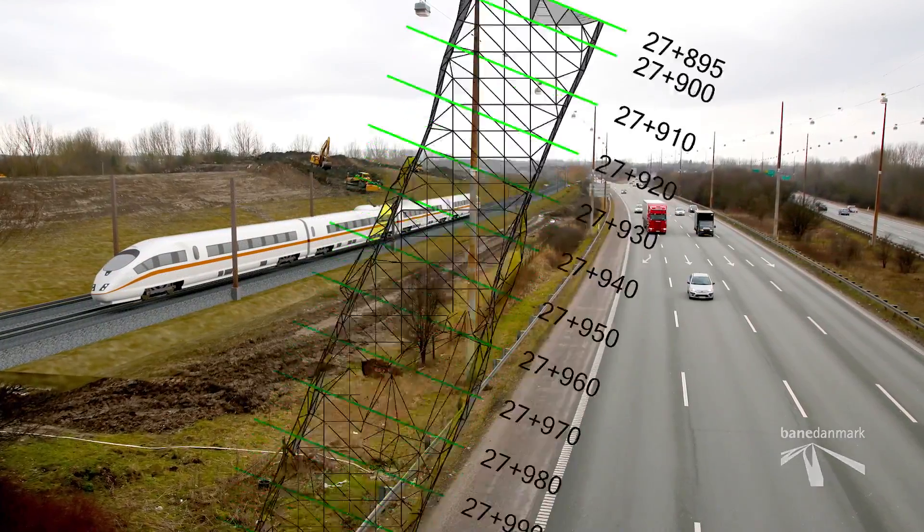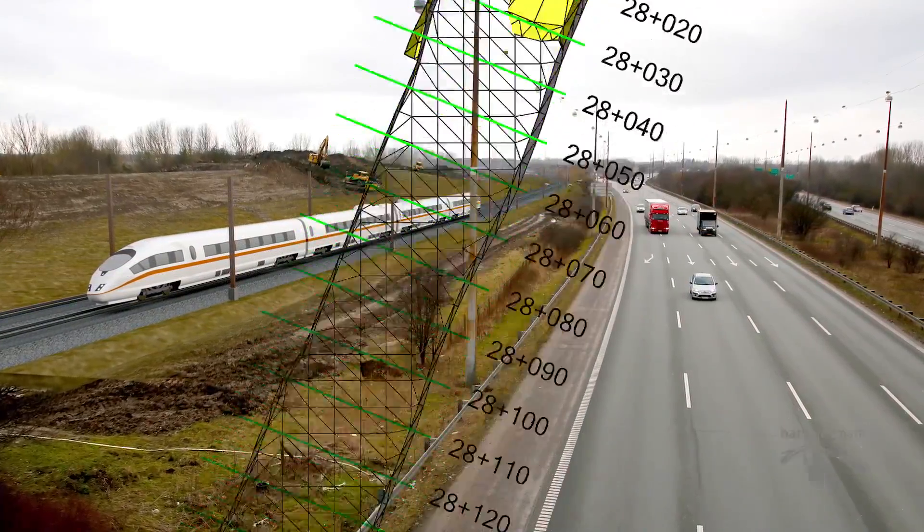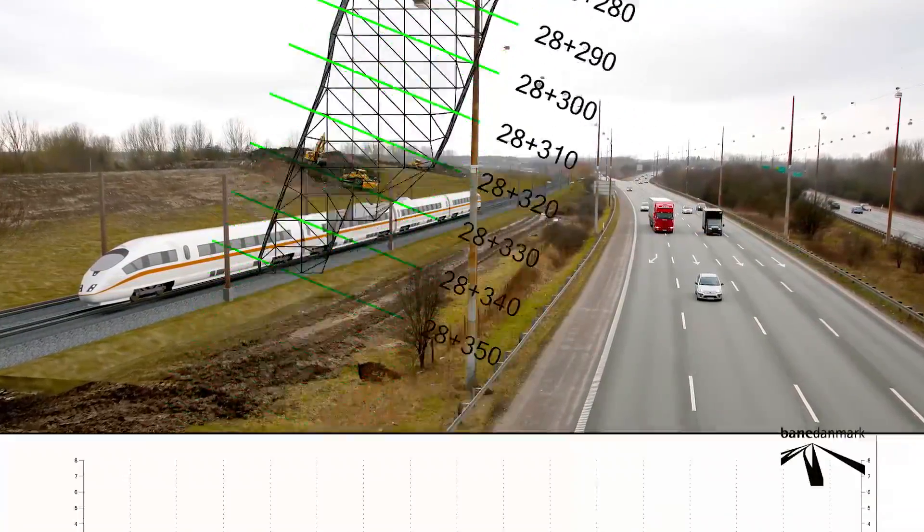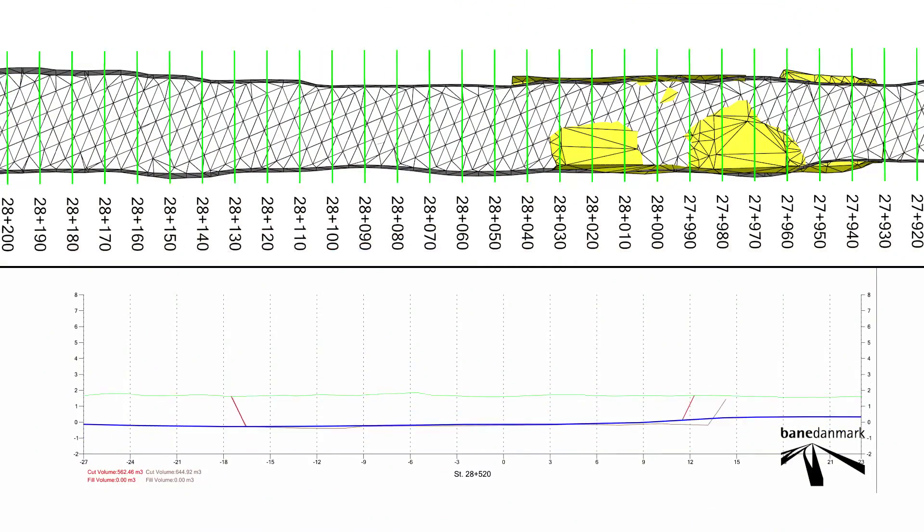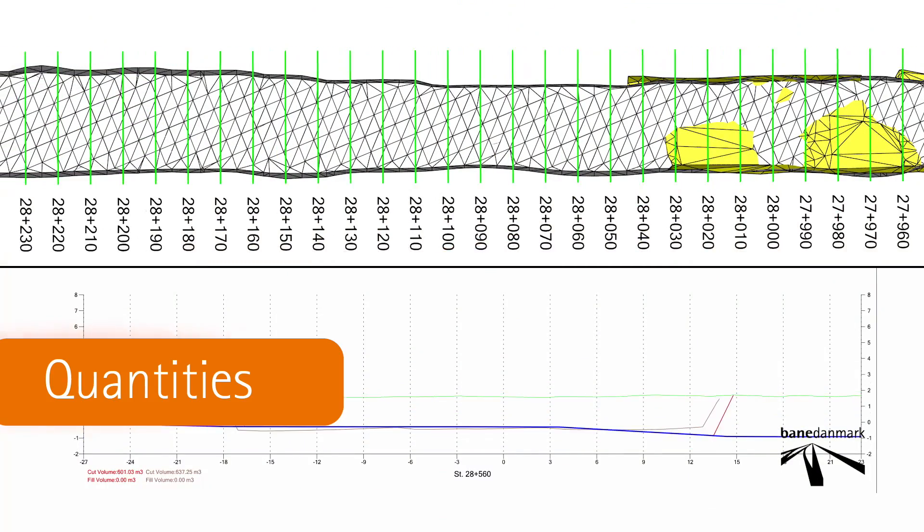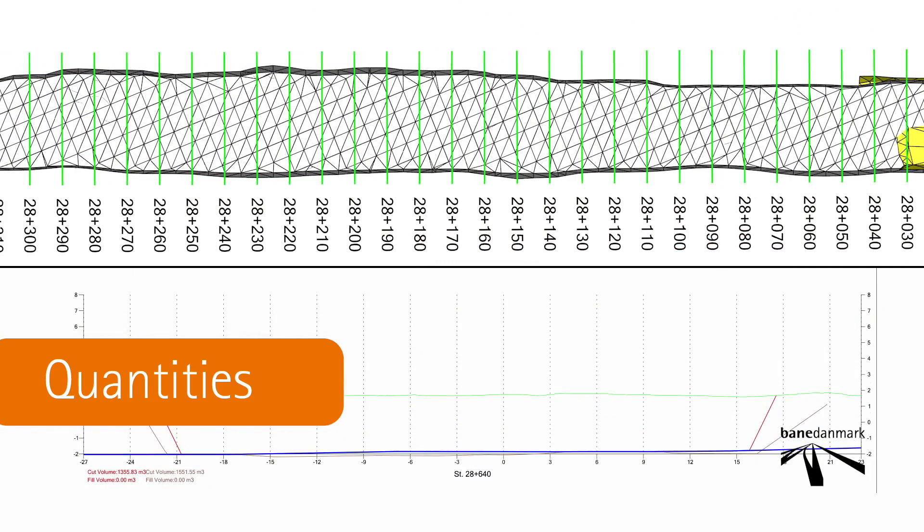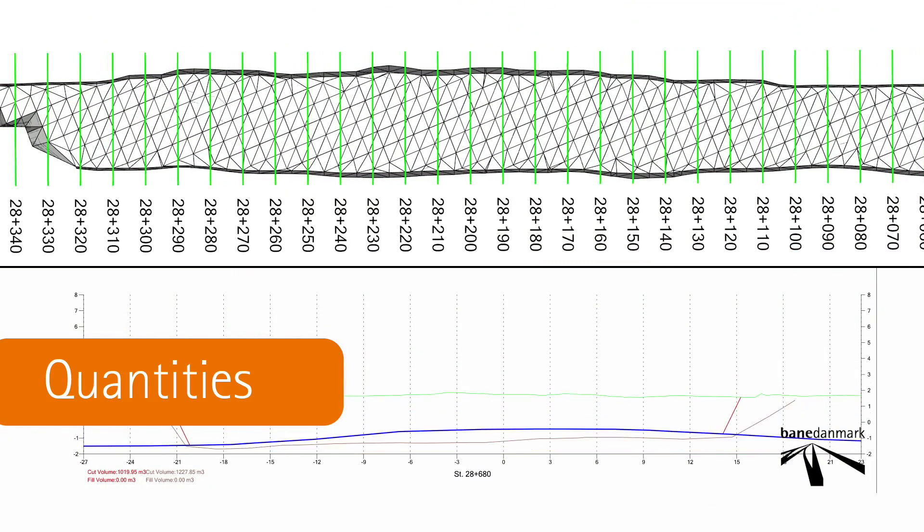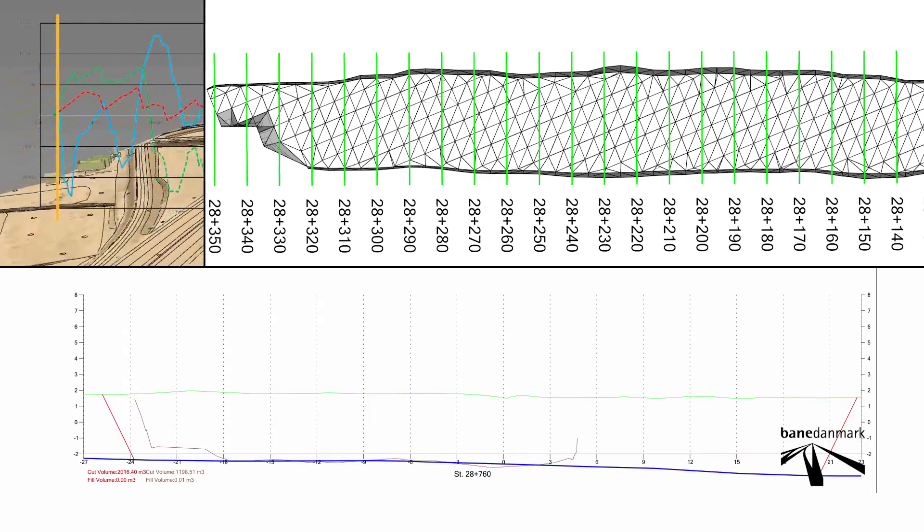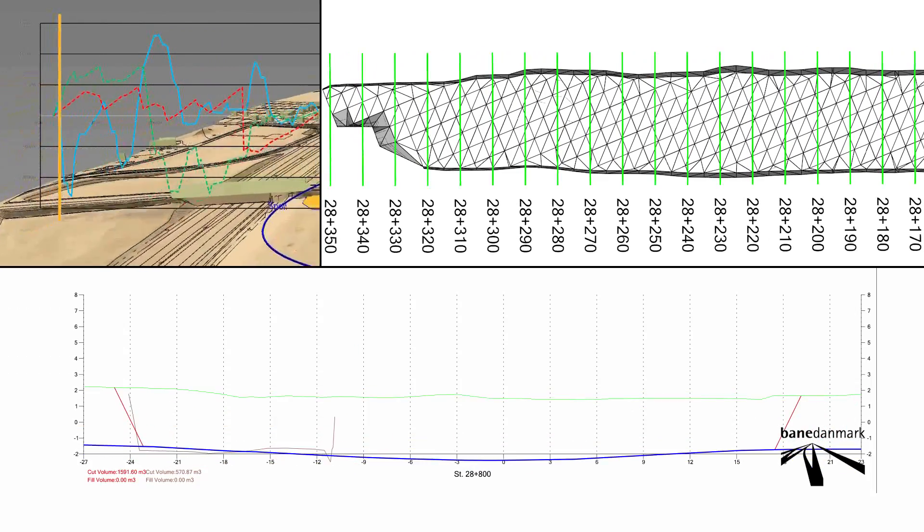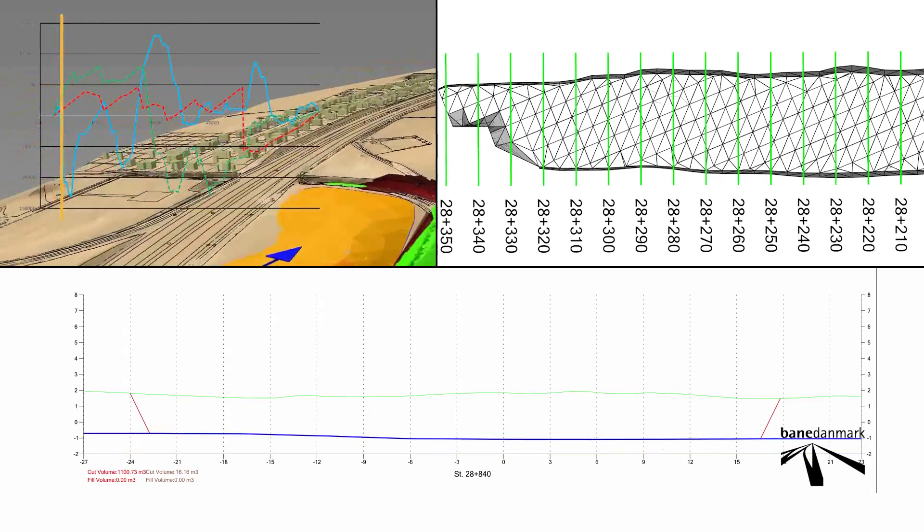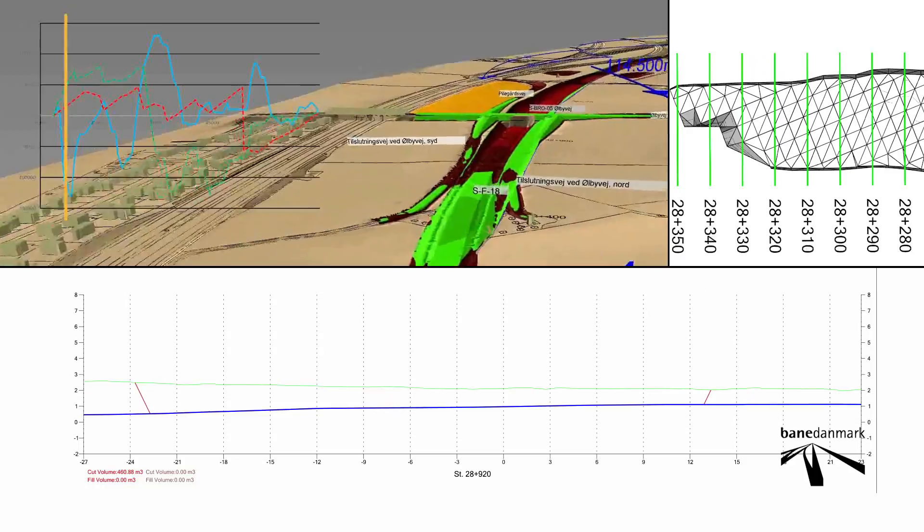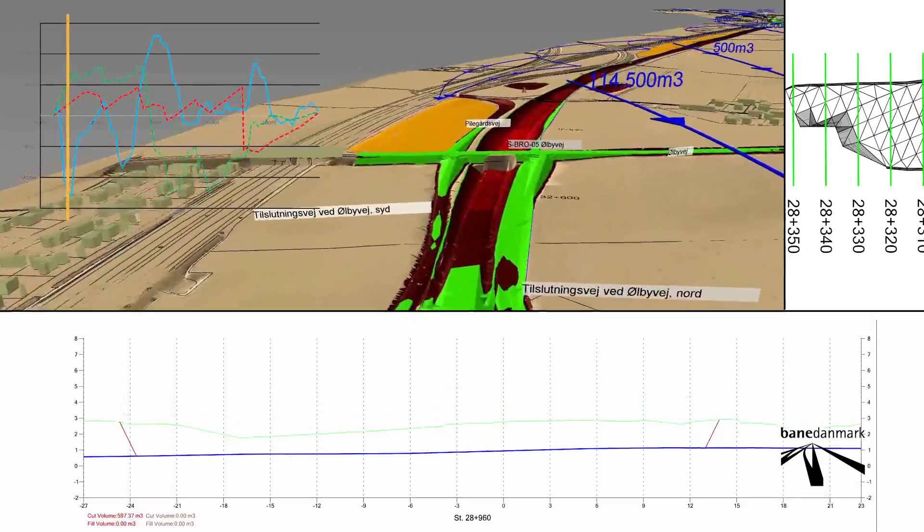3D models of the new line also form the basis for quantity measurements. This means that with great accuracy, Bene Denmark can calculate how much soil must be moved to create room for the new line.